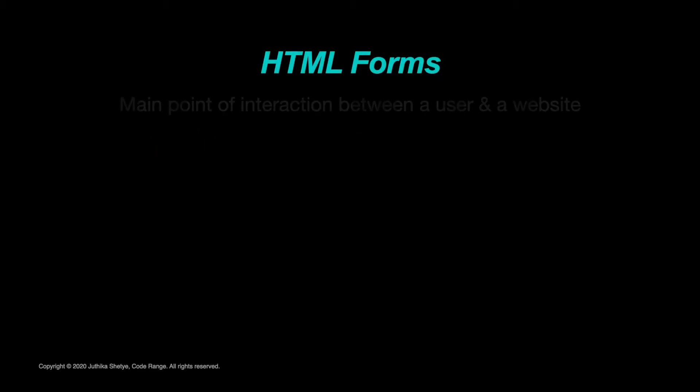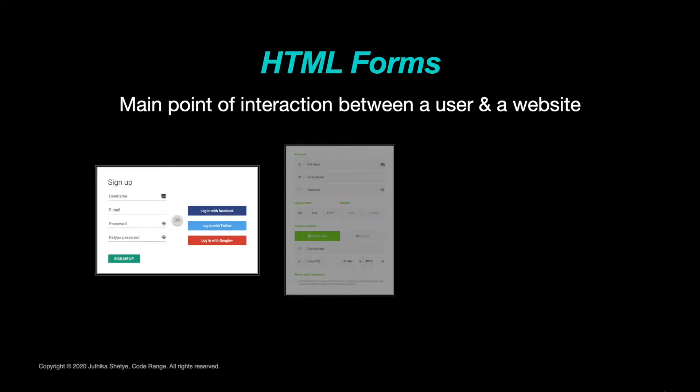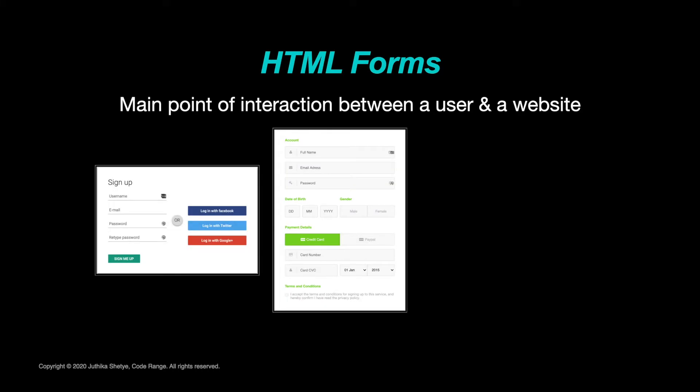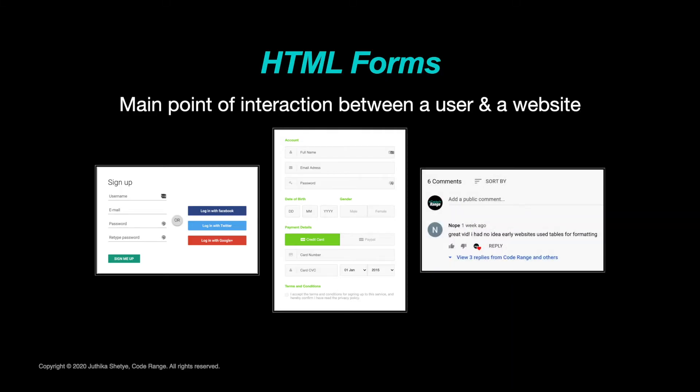Web forms are one of the main points of interaction between a user and a website or an app. We log into sites through forms, we buy things through forms, or even add content like reviews or comments to a site with the help of forms.